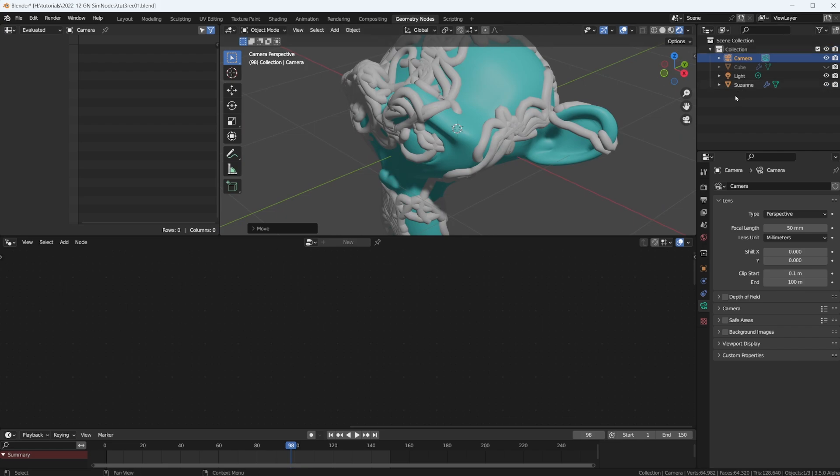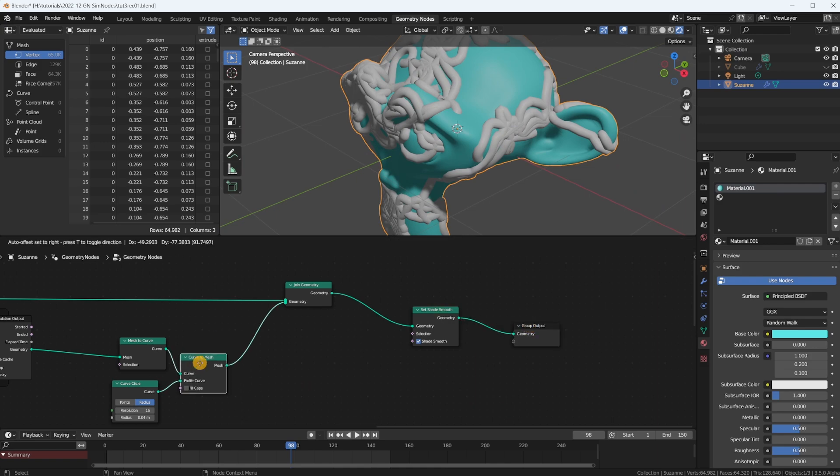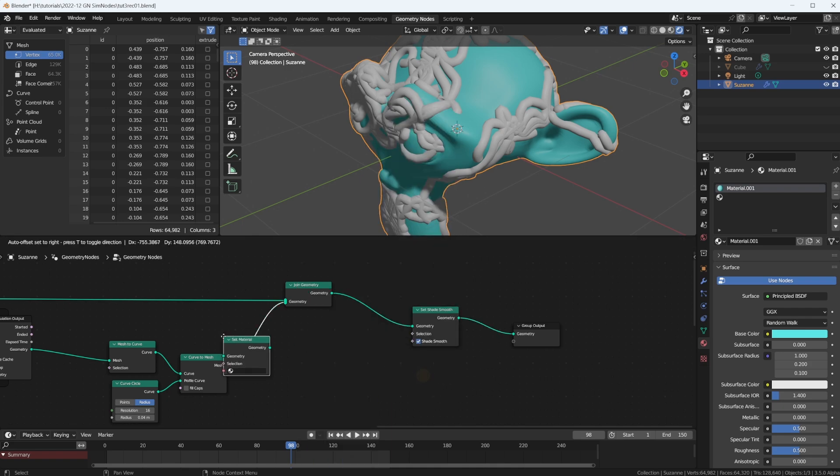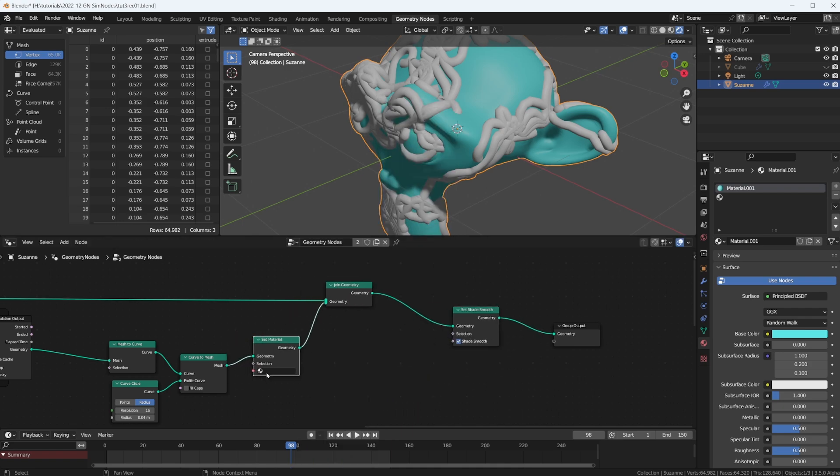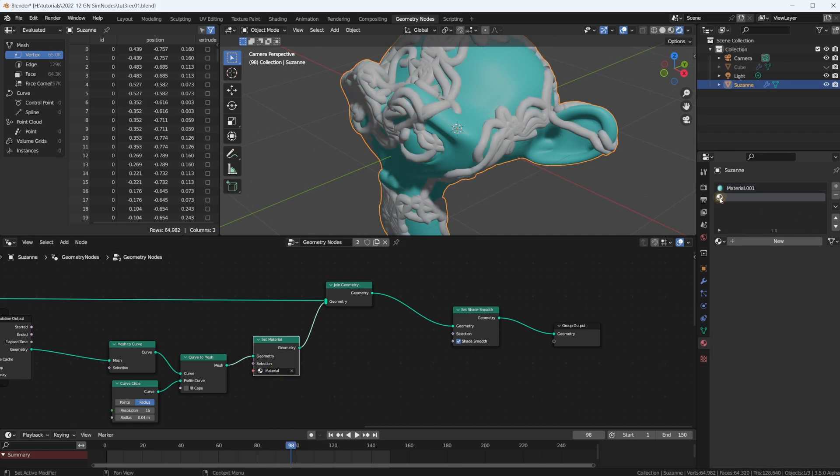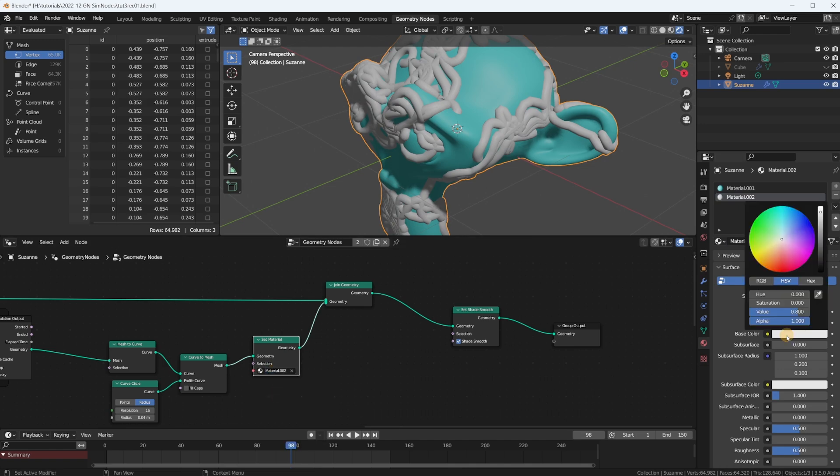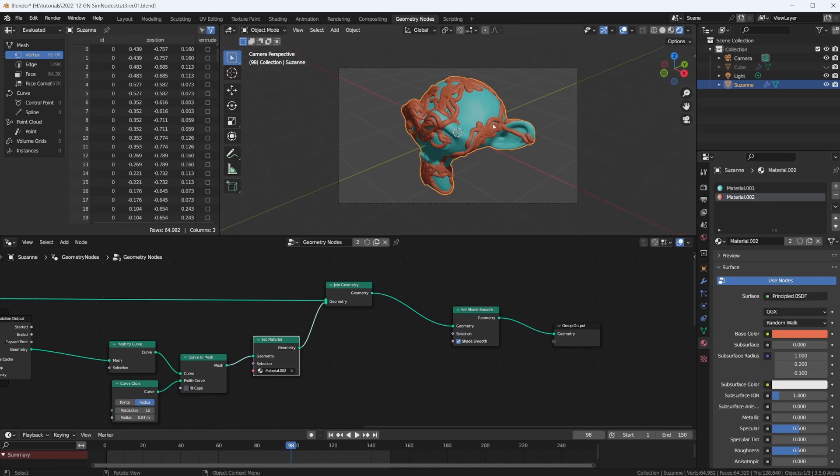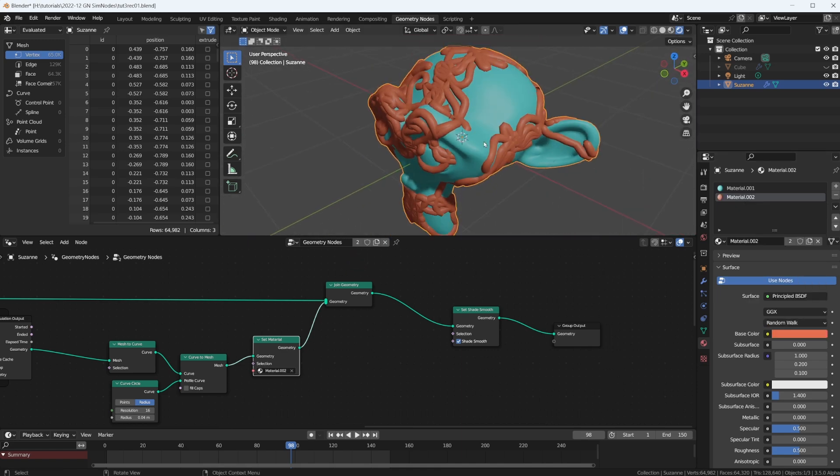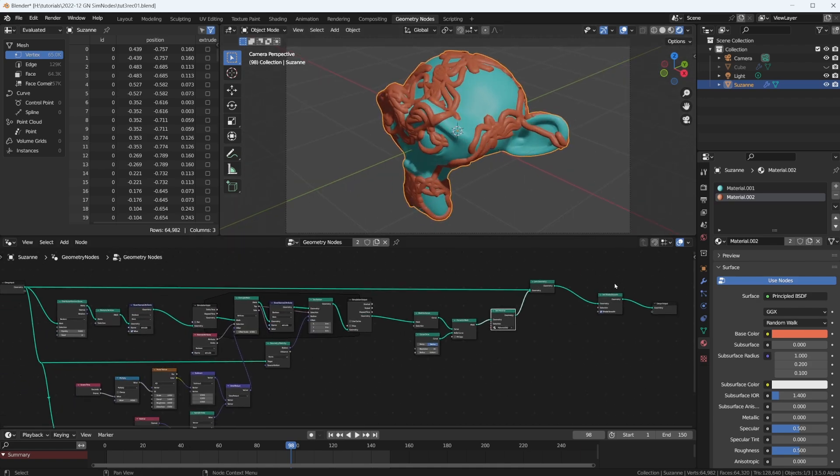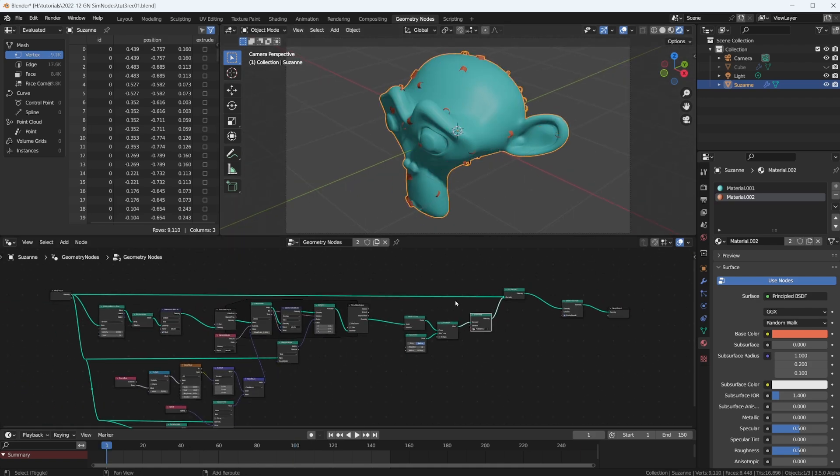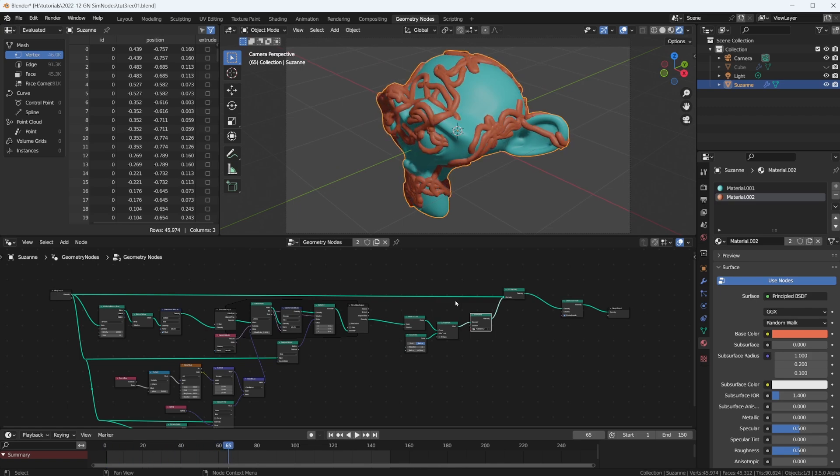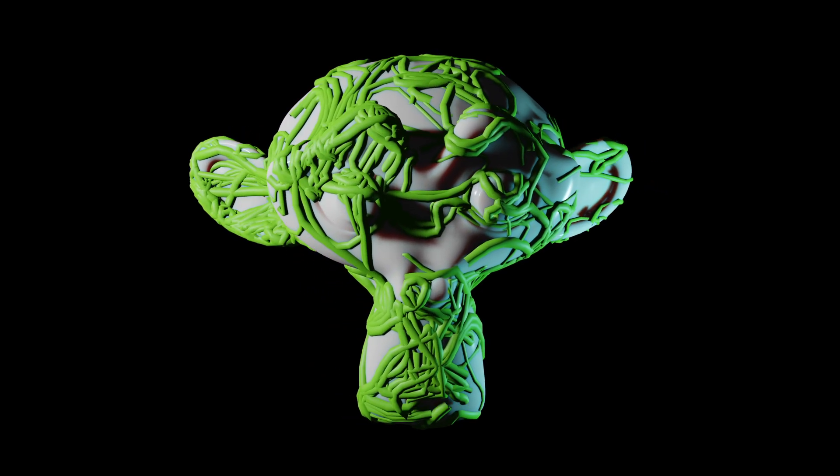The noodles on Suzanne now, which would be this output here, we could go set material, and set this one to orange. Looking through the camera. This is our node tree. Go back to frame one, hit space, and this is the animation we get.